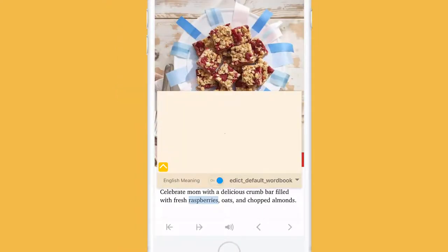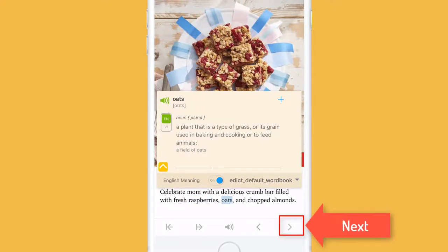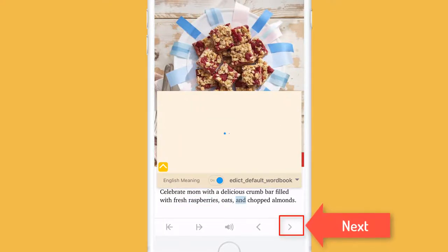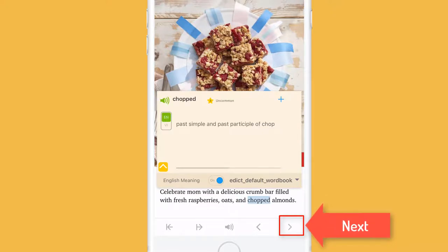If the text you are reading contains so many words that you have to look up a lot, you can do it by tapping the next and previous icon.